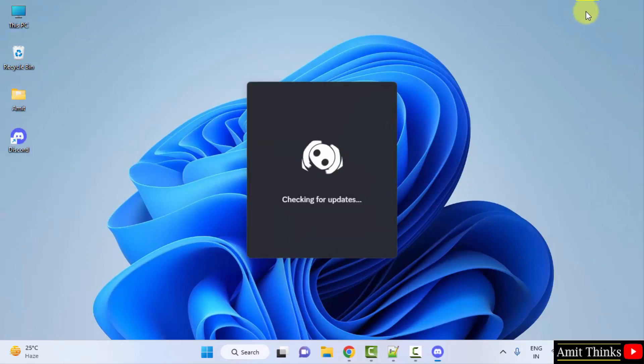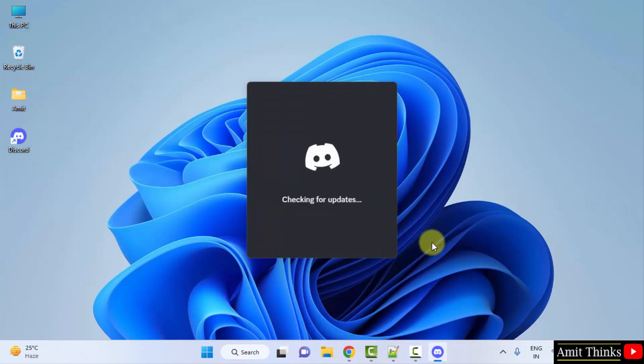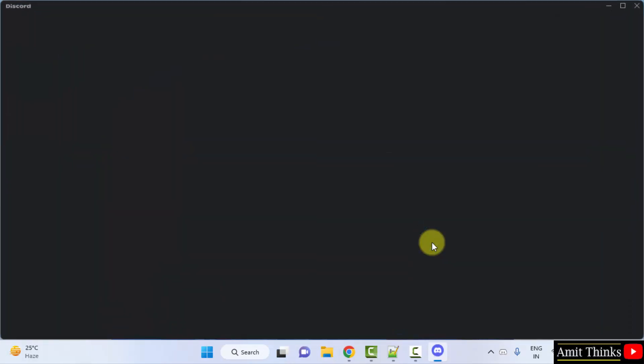Our desktop shortcut got created and it is installing the recent update. After installing, it will begin. Discord started.